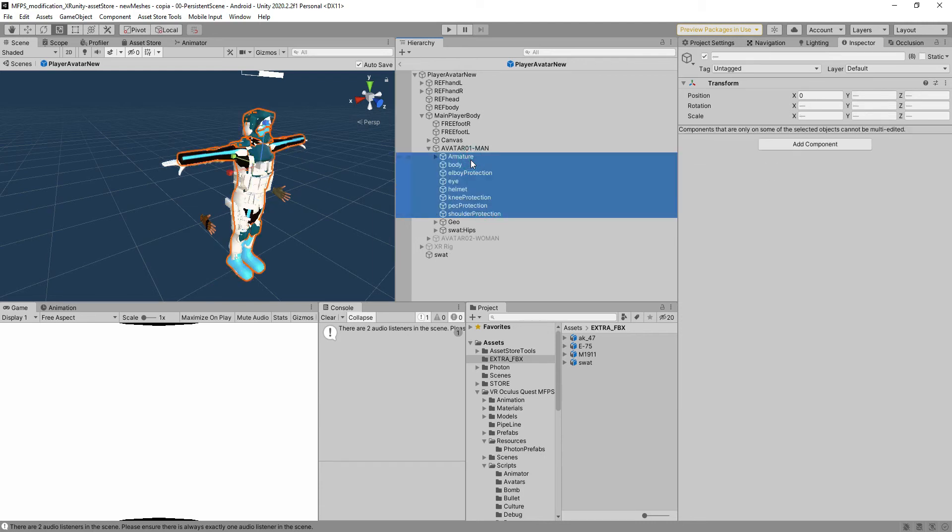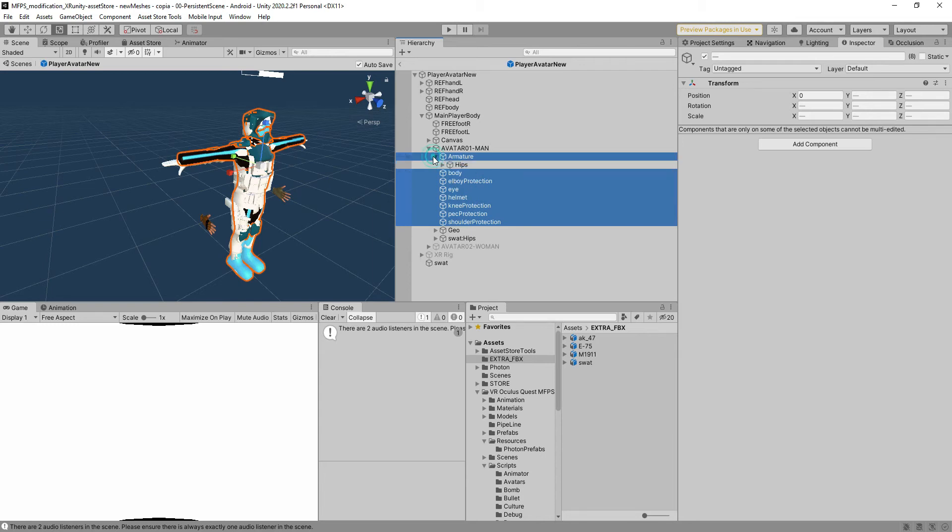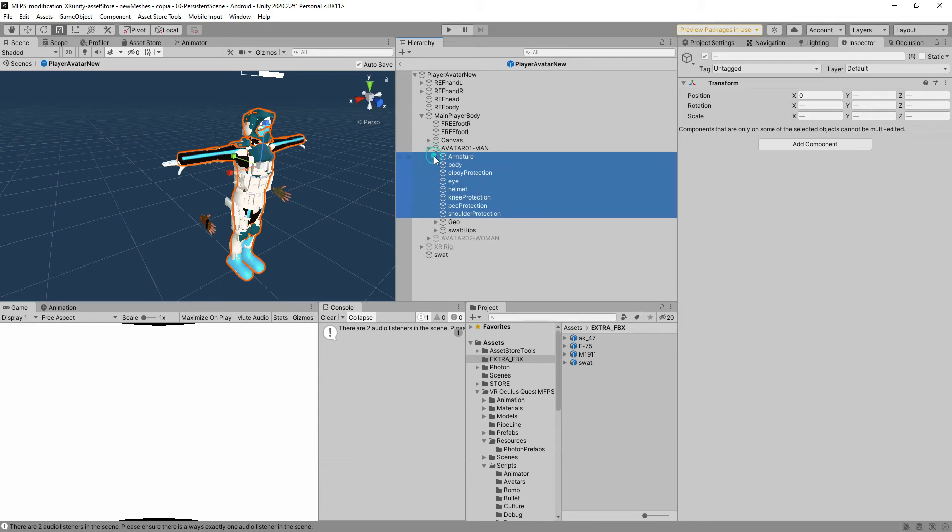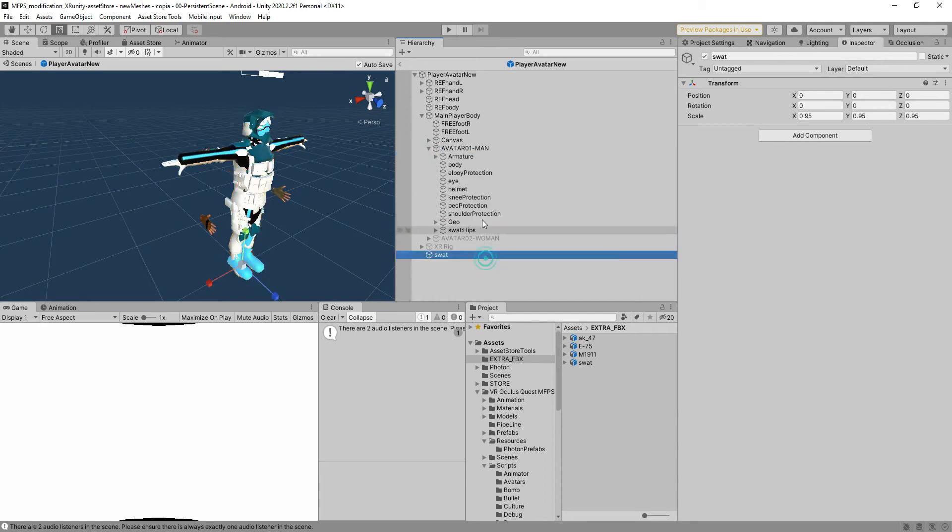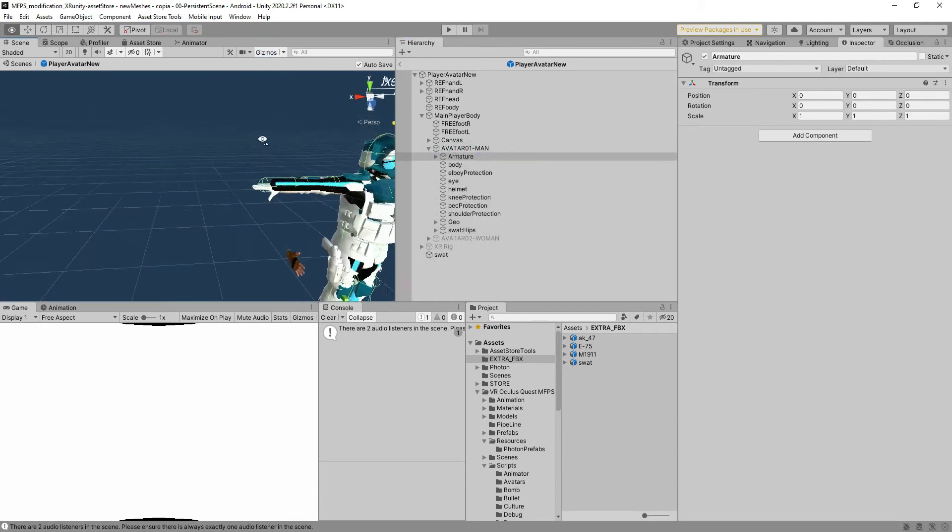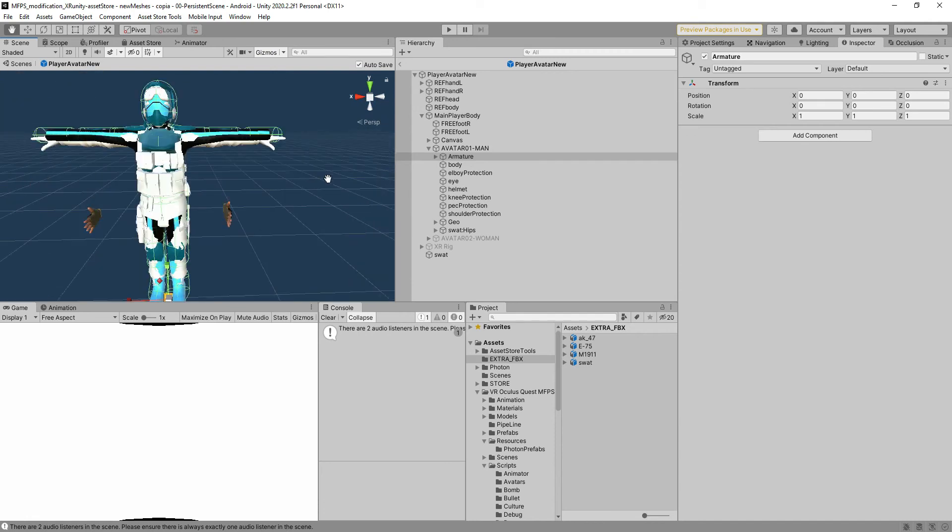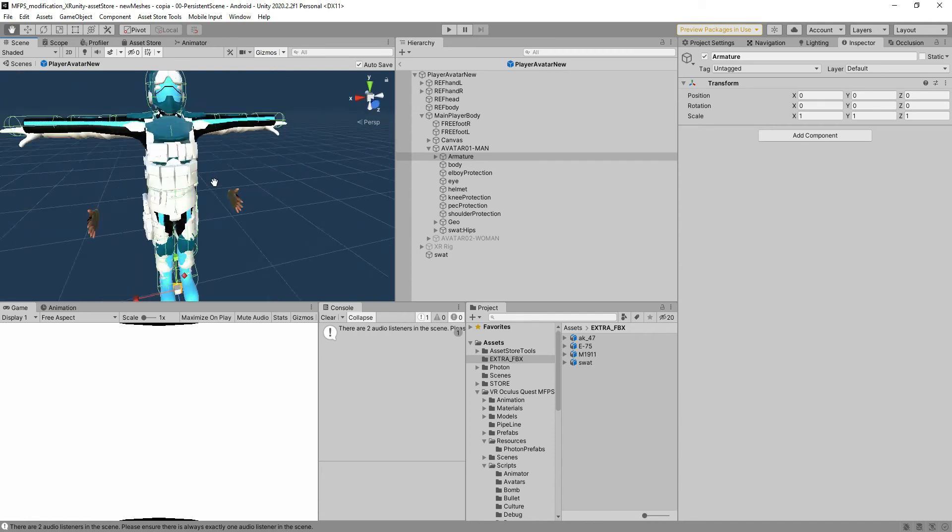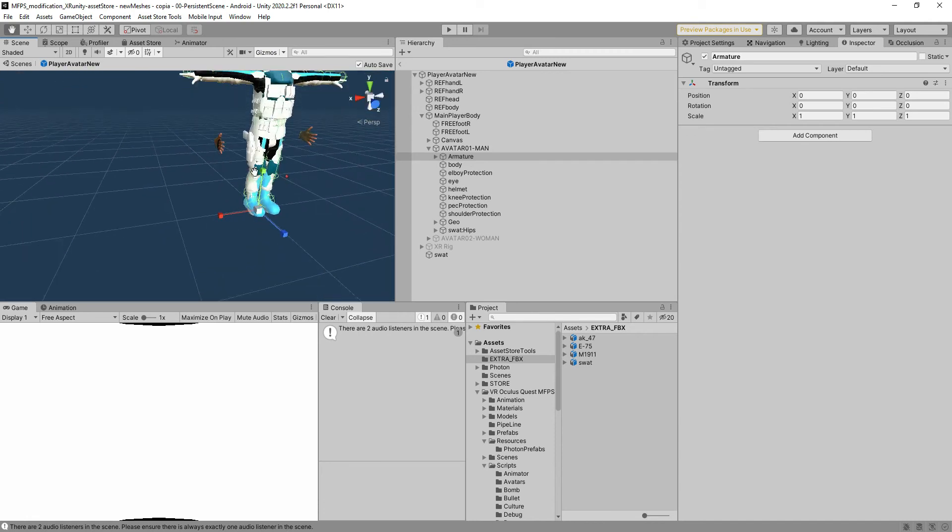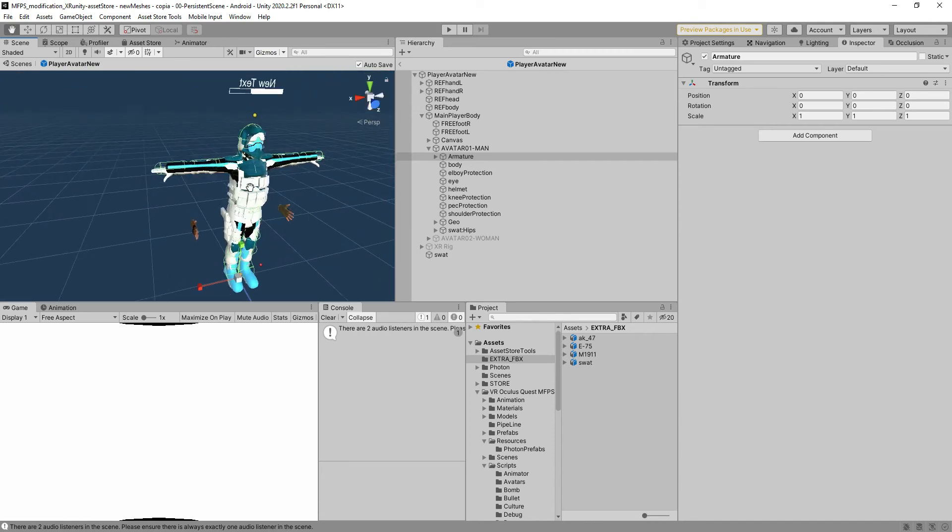You will see that the other stuff is no longer needed. Just to show you what is going on, on the armature you can see that we have collage on them and we're going to have to replicate them on the new bone system of the new avatar.